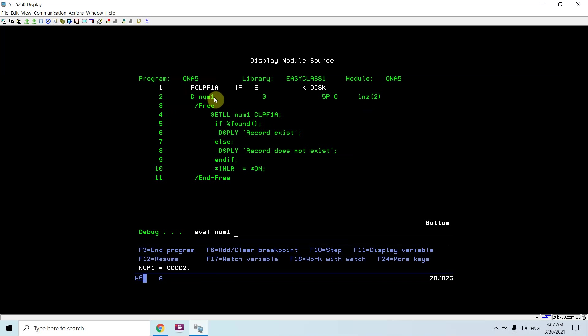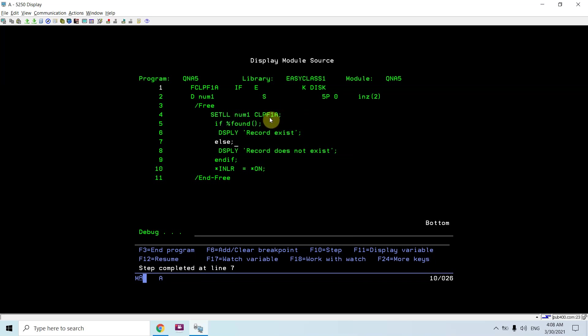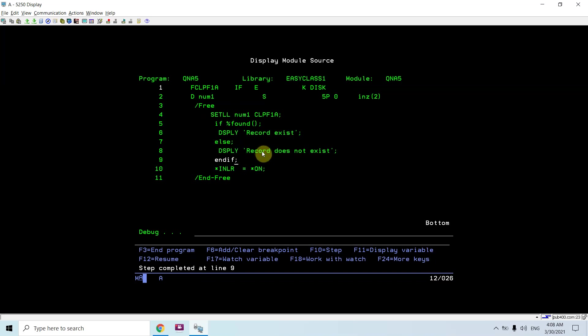Eval num1 equals to say five. Now it will search for roll number five, so it won't find it and it will go into the else part, else section of end if, and it will display record does not exist. And the program gets ended.